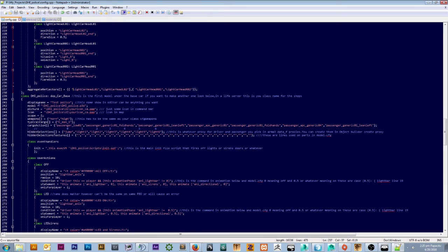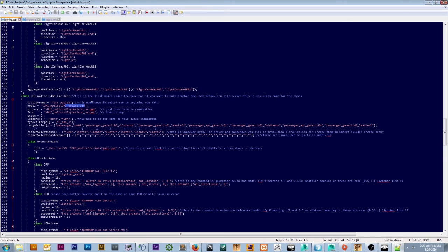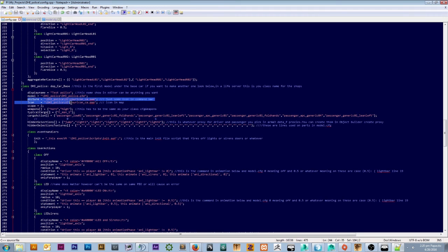So this is your specialized model. Remember how I said DHI van TV van — so DHI TV van, or whatever van you want. This has to be your root, this will be your new P3D file. Remember it doesn't have to be the same name as your regular file. This is your picture icon — what you'll see when you hover over it in the editor as a little picture.